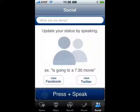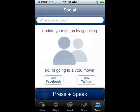So that's all you have to do. That's using Vlingo to update Facebook and Twitter, and that's all there is to it.